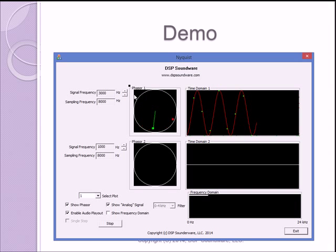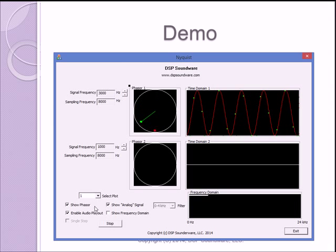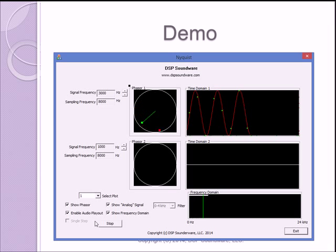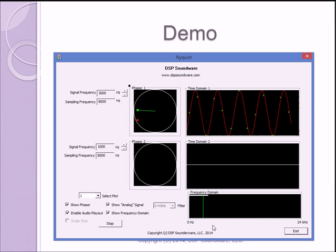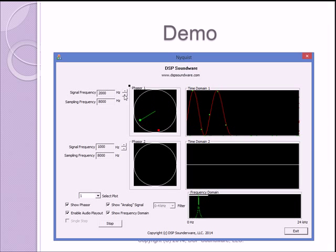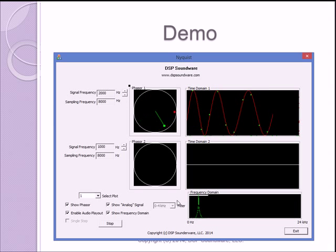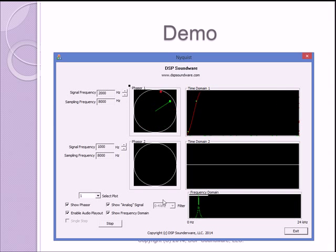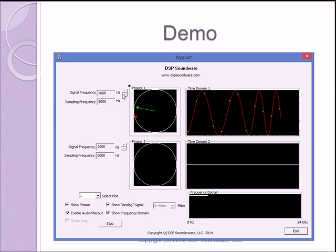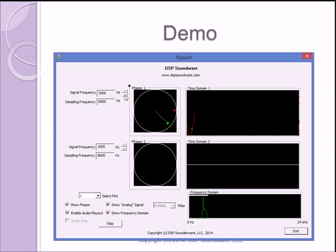Then we can turn on the frequency domain plot, and that's showing the frequency on a scale from 0 to 24 kilohertz. So we can watch as we lower the frequency, that changes. And the frequency domain plot has a 4 kilohertz low-pass filter being applied to it. So if we go above, if we approach 4 kilohertz, then the signal gets filtered out.